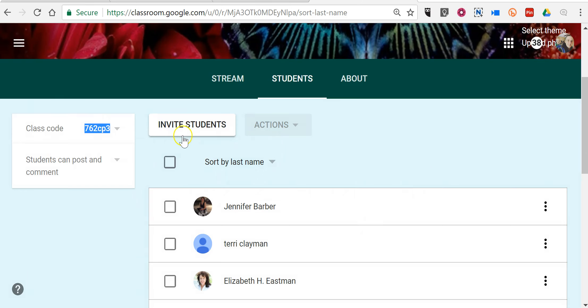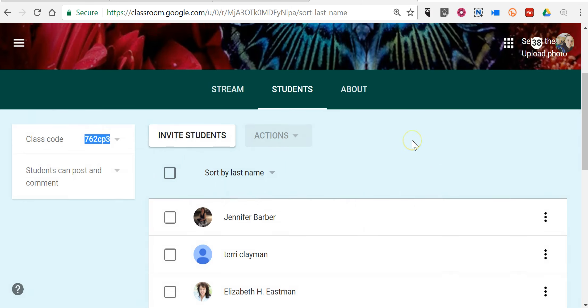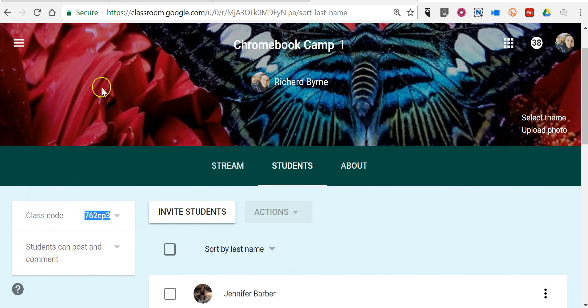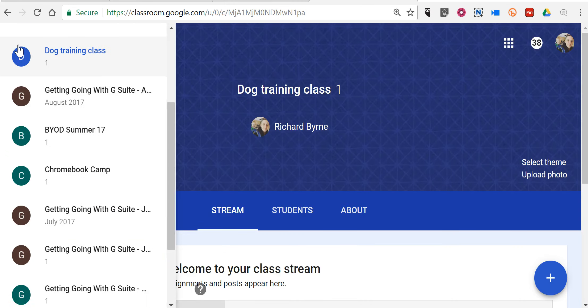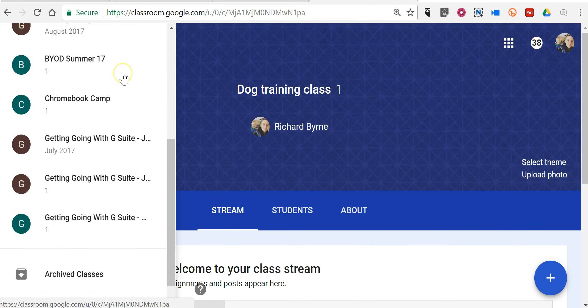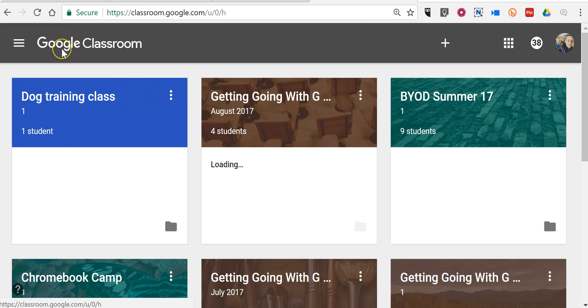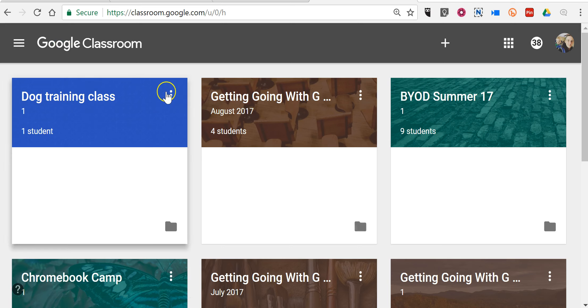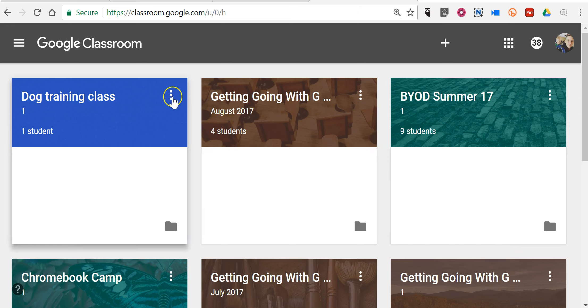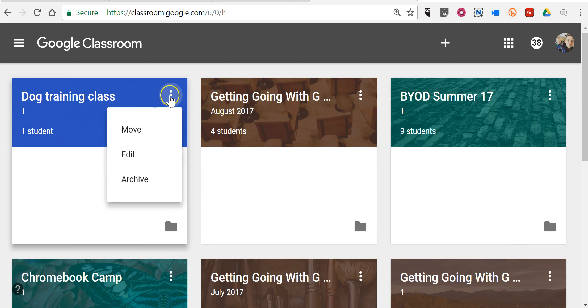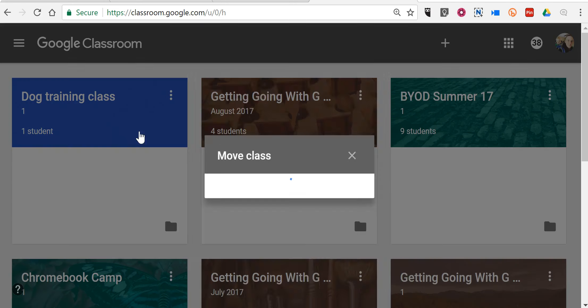And the last update that I want to share with you happens back here in our homepage. So look at all of my classes and now I can rearrange the order in which they appear by using this little menu here and selecting Move.